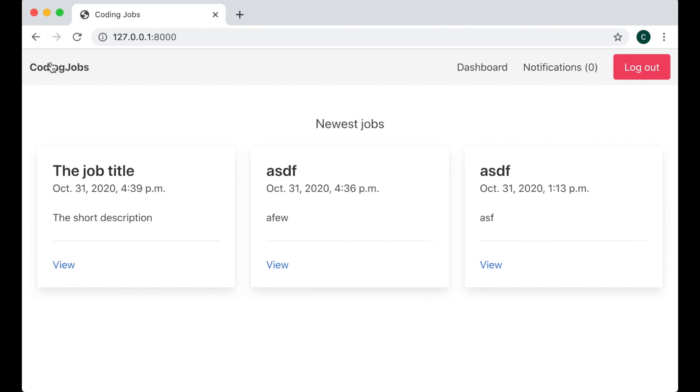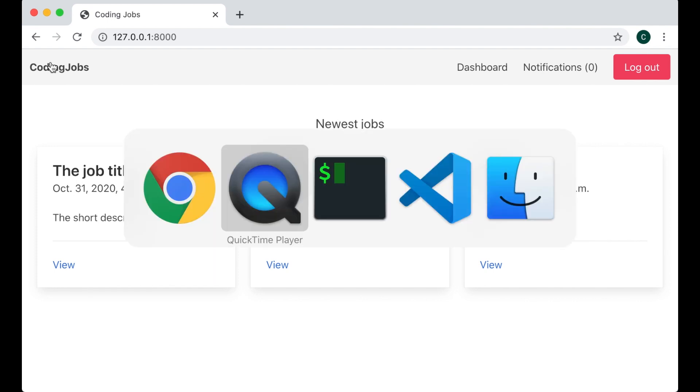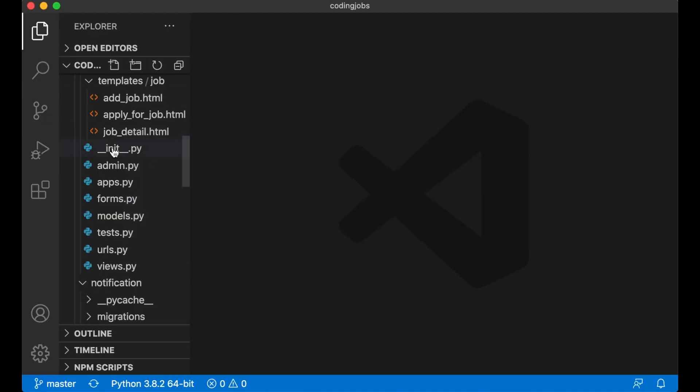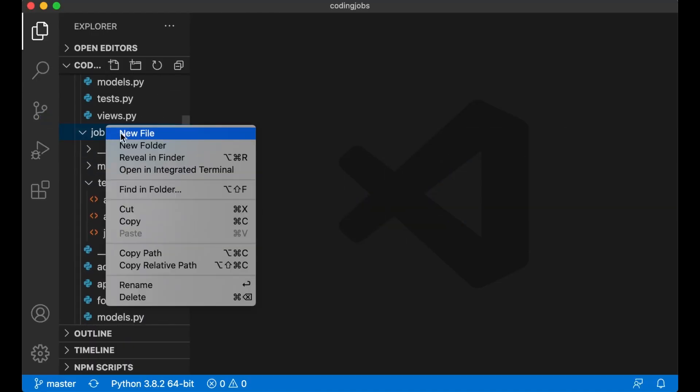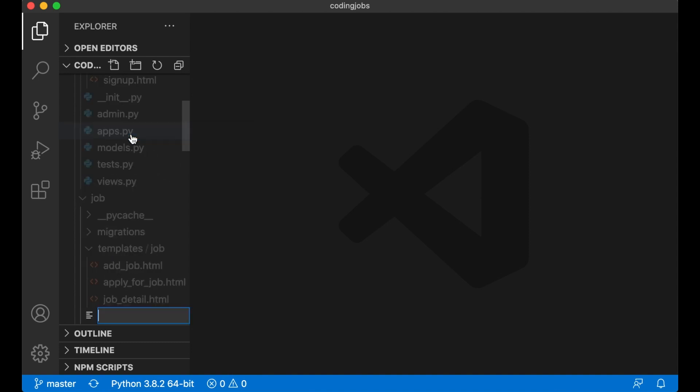The first thing we need for the search is a view. I want to create a very simple API for this. Let's begin by creating a new file inside the job app called api.py.